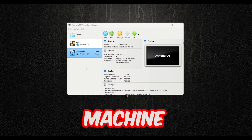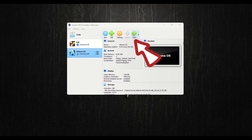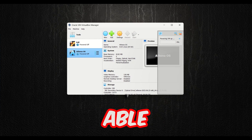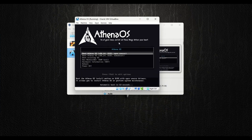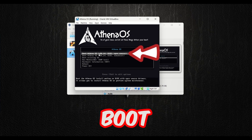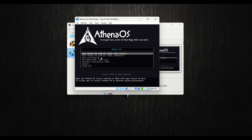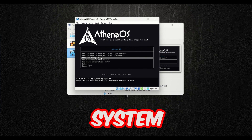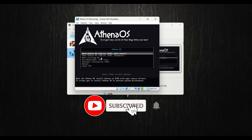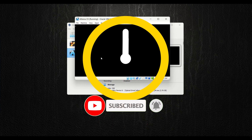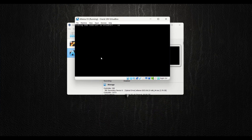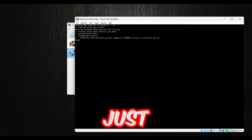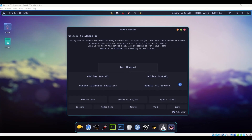Now that we have created our virtual machine, it's time to start it by clicking the Start button. The virtual machine will boot and we'll be able to install Athena OS. You have different boot options — I'm going to go with 'Boot Athena OS,' the first option. Hit Enter, and it will take some time to load all the files and boot the live environment.